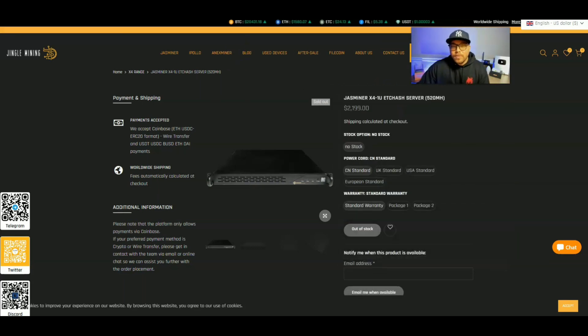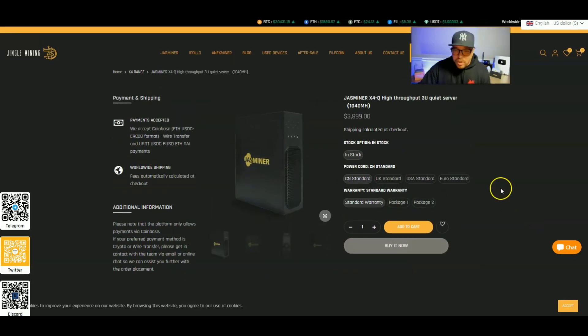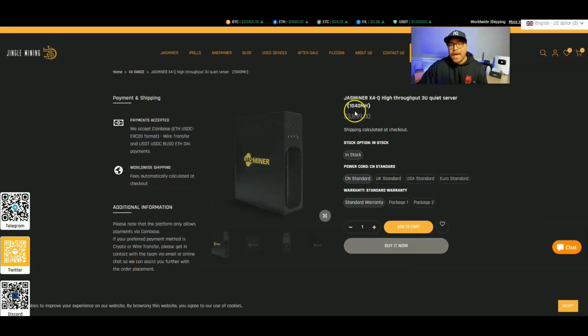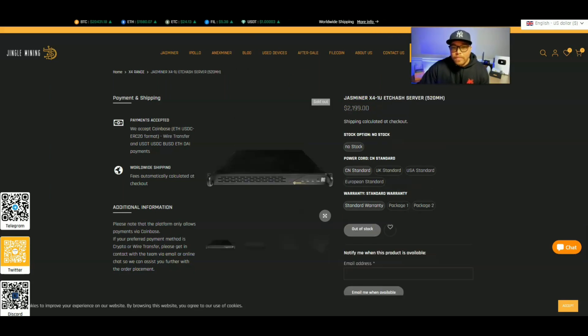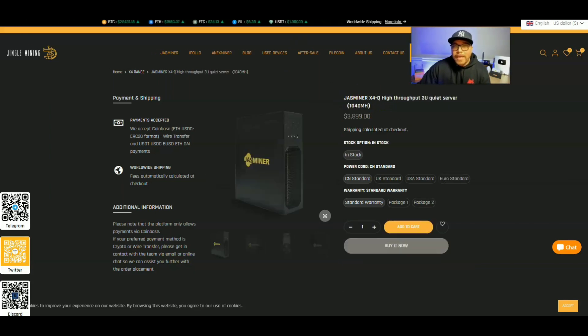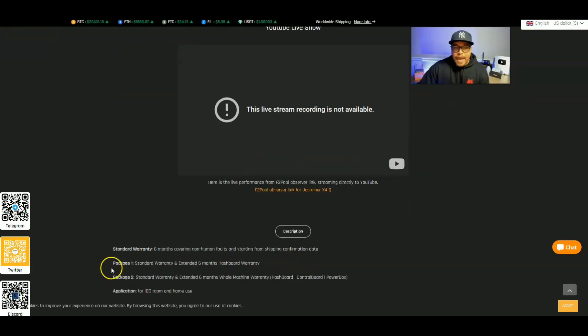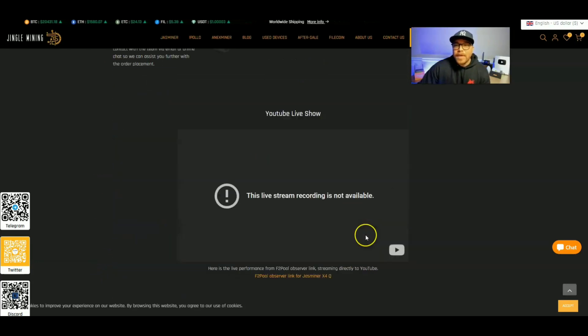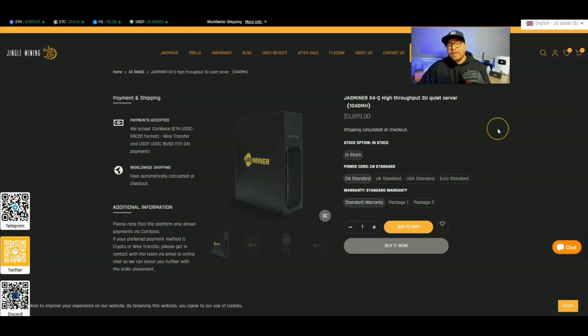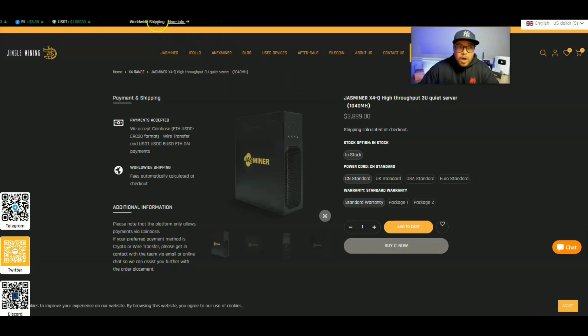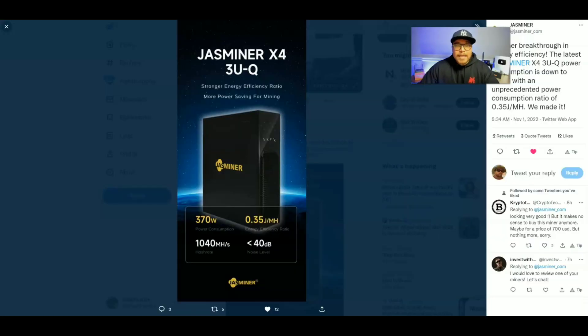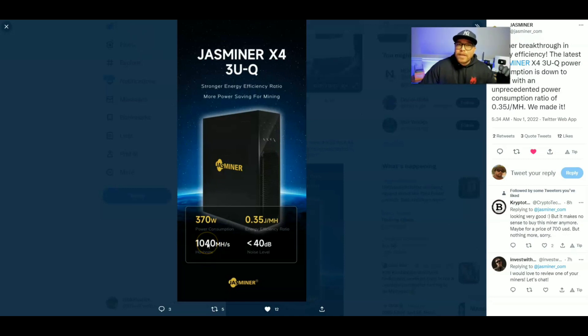They took the Jasminer X4-1U, which is very efficient, but it is also very loud. Now they put two of these together and then they made the Jasminer X4-Q, which gets you that 1040 mega hash at double the power of the Jasminer X4-1U, making it 480 watts. And not only that, but they made this quiet as well. 40 decibels. Now they're simply perfecting this design. They're shaving some wattage off. And now we are sitting at 1040 mega hash at 370 watts.